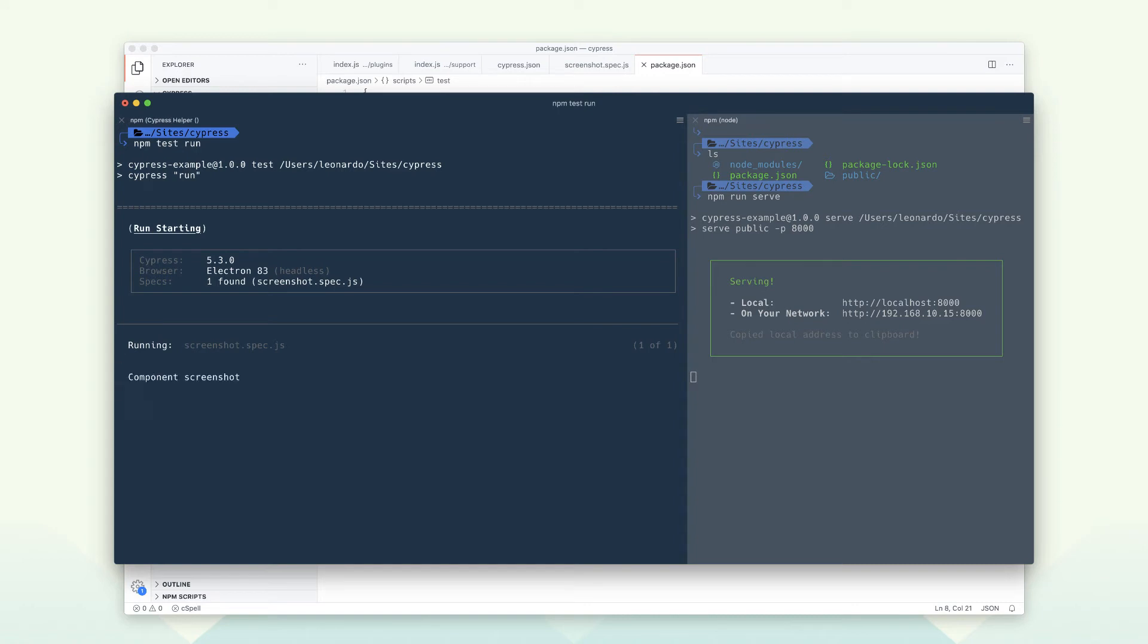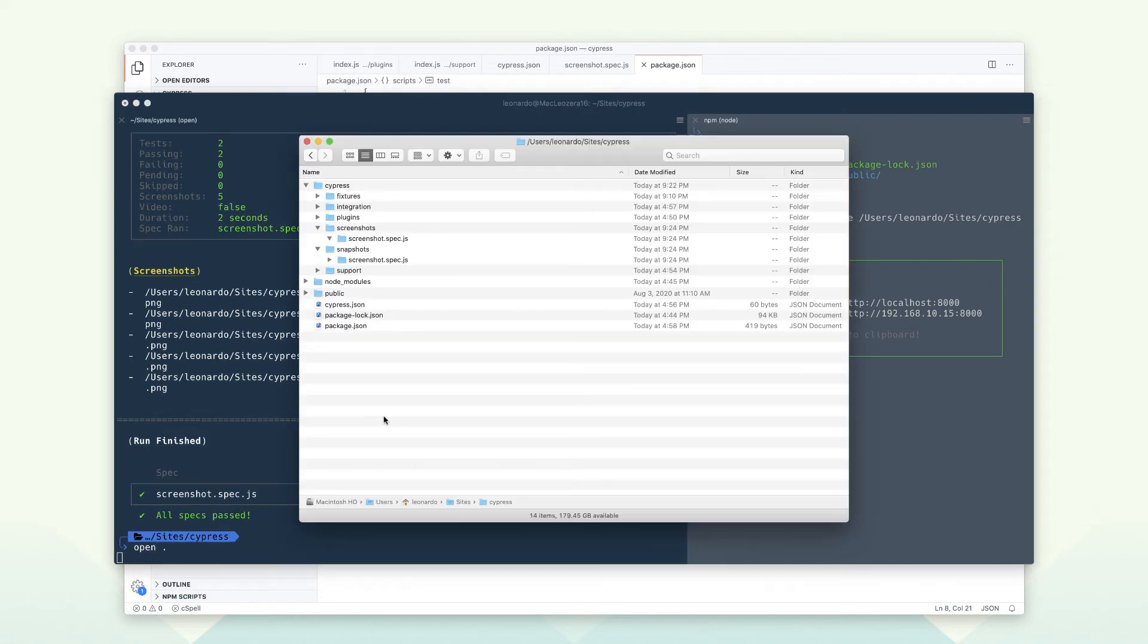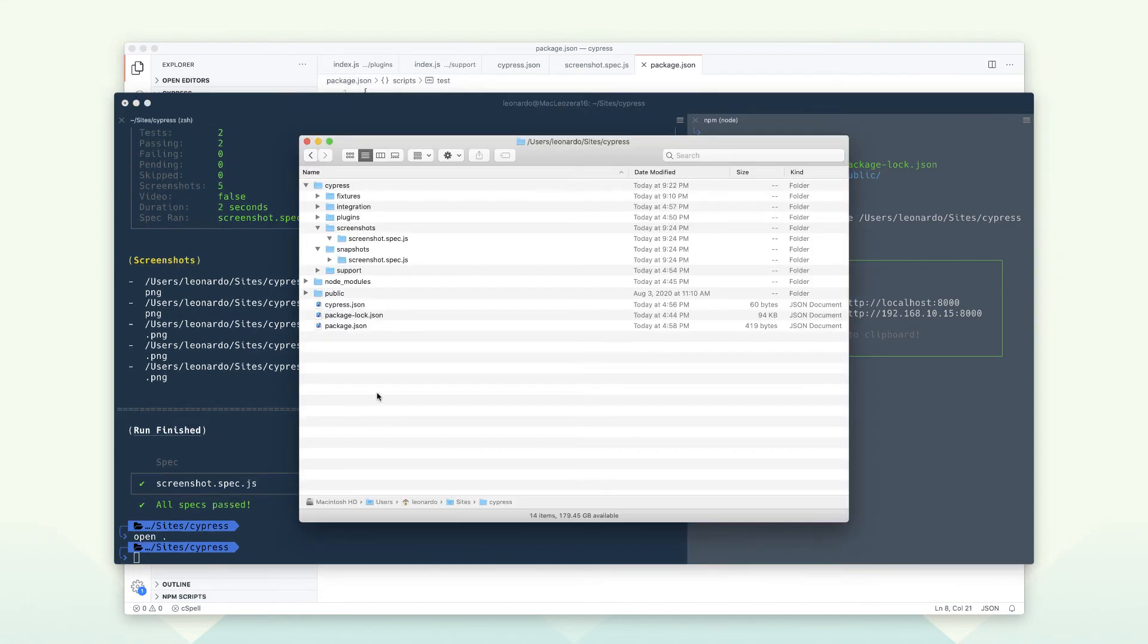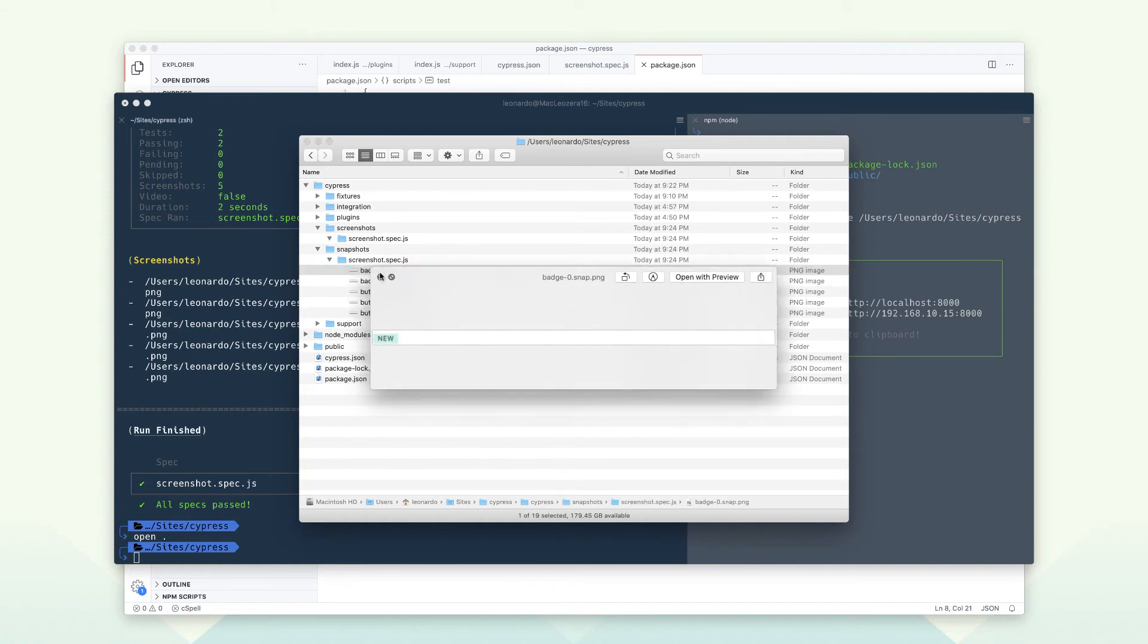The output of this run shows that all tests pass, and you can also see here the image diffs. The images are looking good.